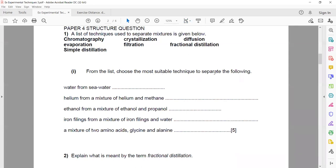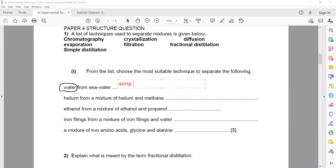From the list, choose the most suitable technique. If we need water from sea water — sea water is basically a salt solution — then the technique we will use is simple distillation.